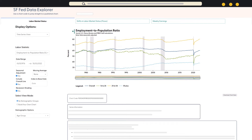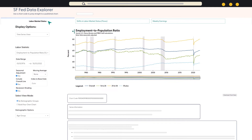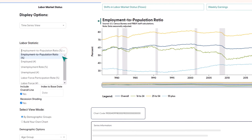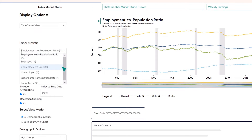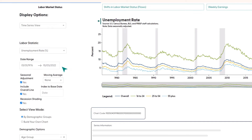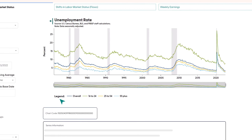To look at the unemployment rate in the SF Fed Data Explorer, go to the labor market status tab and select the labor statistic drop-down menu. Choose the option that says unemployment rate. Now we are looking at the unemployment rate from 1976 to the present with a breakdown by age group.